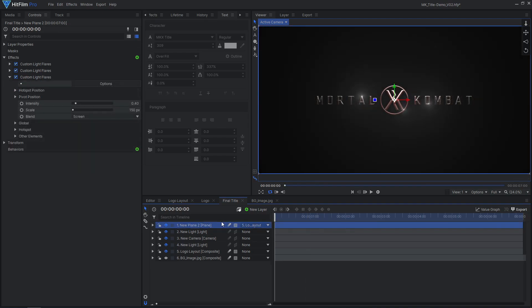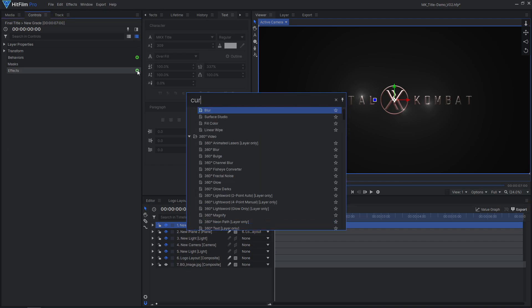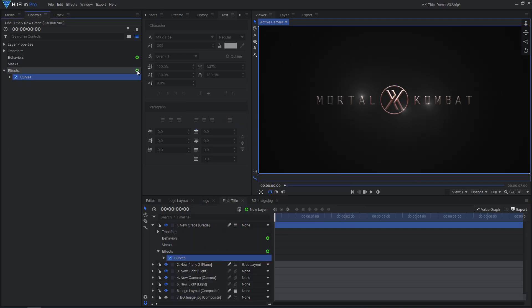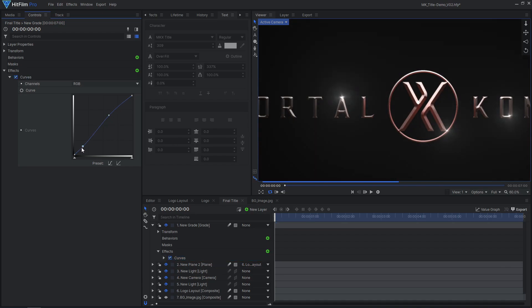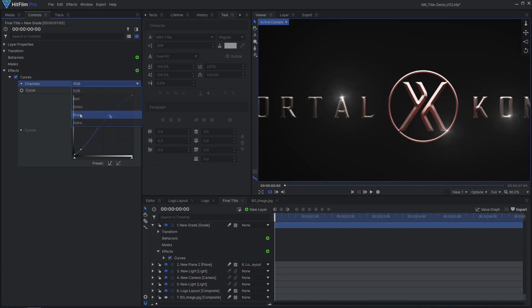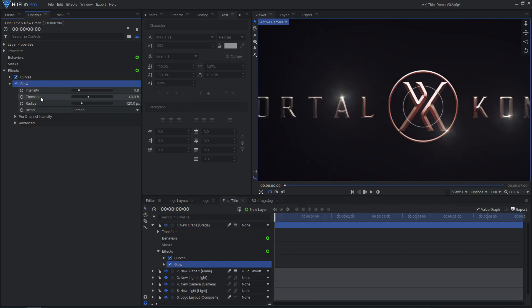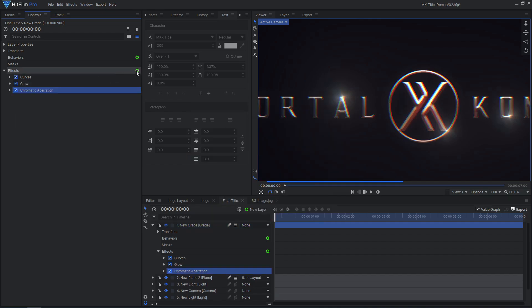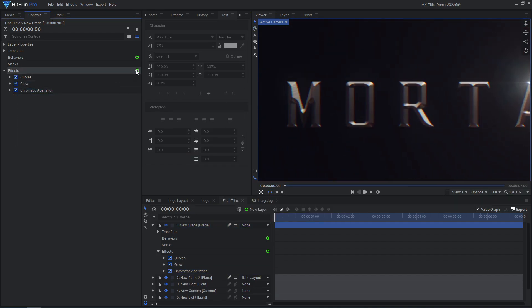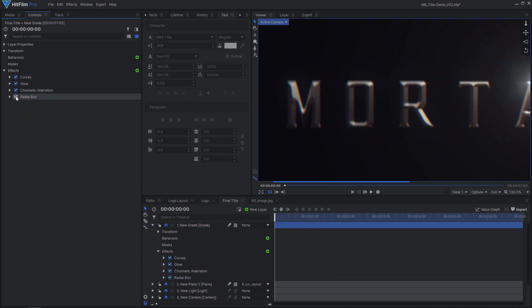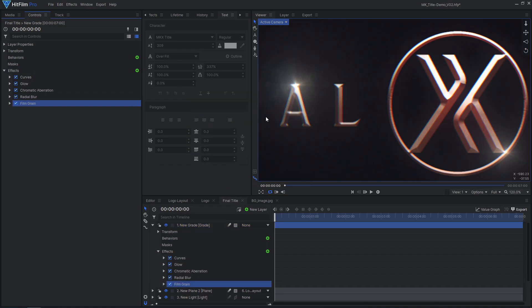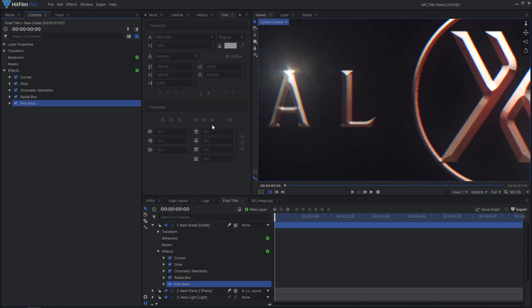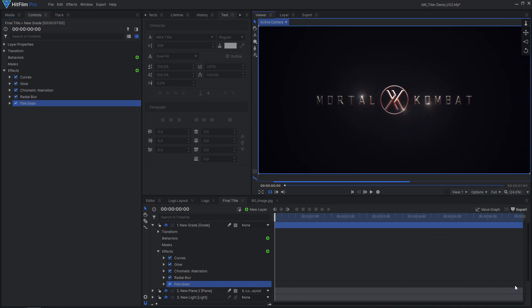To finish off the title, I added a new grade layer and added a curves effect to adjust the color. I added more contrast and lifted the blue in the shadows a little. I also applied glow, chromatic aberration, a slight radial blur, and film grain. These effects add some imperfections and interest to the title, making it feel a little more realistic, matching the style of the other shots in the sequence.